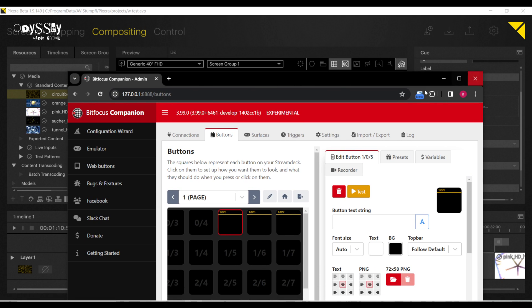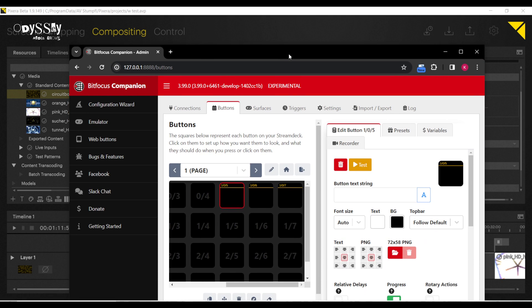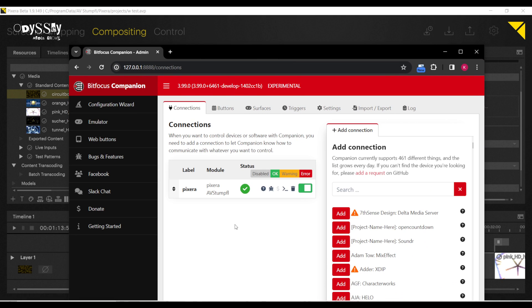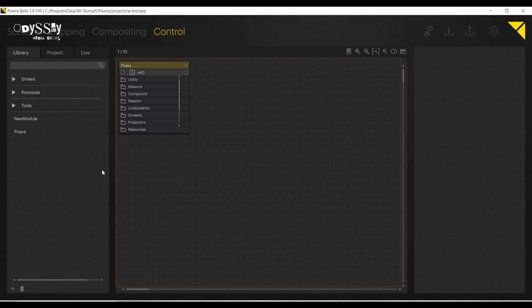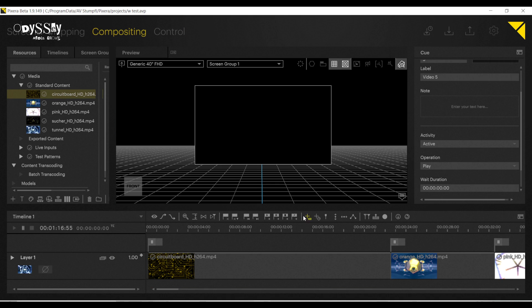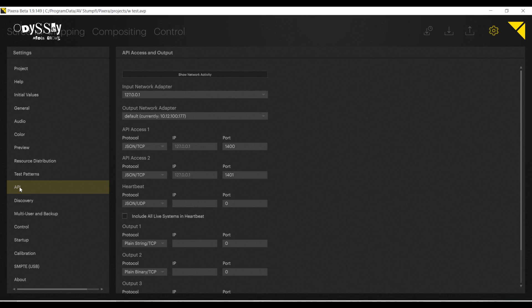So to recap, this is using Bitfocus Companion with the Pixera module, creating just a couple of basic buttons. Remember Pixera Control if you want to go really crazy, but this is just some down and dirty quick programming for a corporate event. Takeaway: go to API, make sure it's set to JSON TCP, port 1400, and the correct IP address. And you should have a good time. As always, happy Pixera-ing.